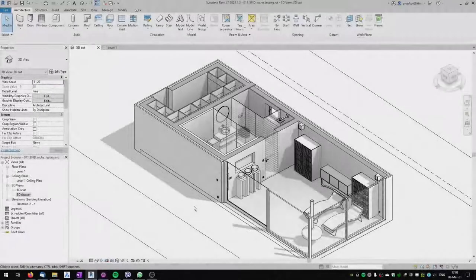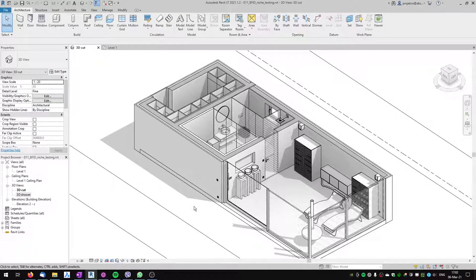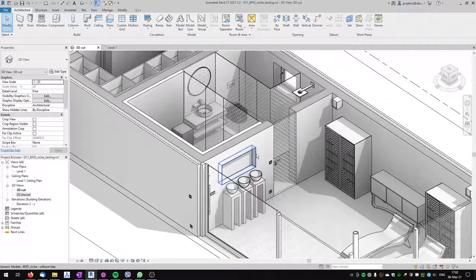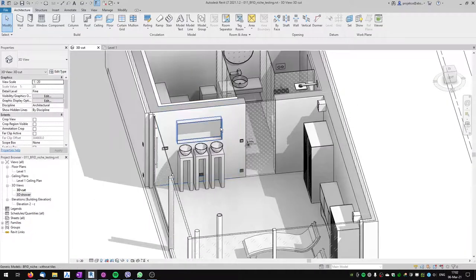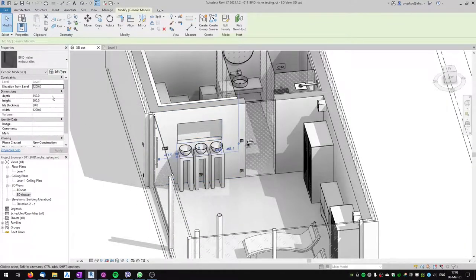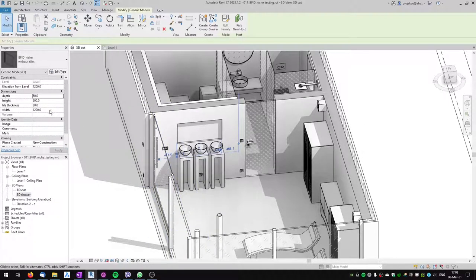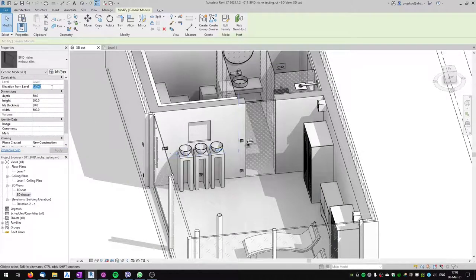Hi, this is Tom from BIM4 Interior Design. In this tutorial for Revit, I will show you how to create a wall niche which is parametric, so you can adjust it easily. You can change the depth, the width, and the height.